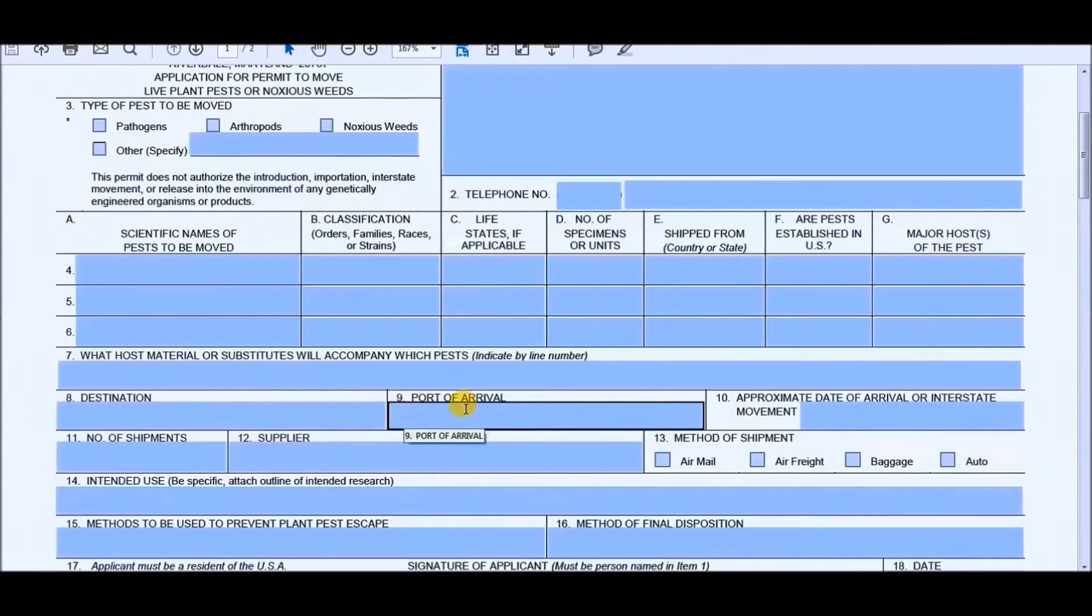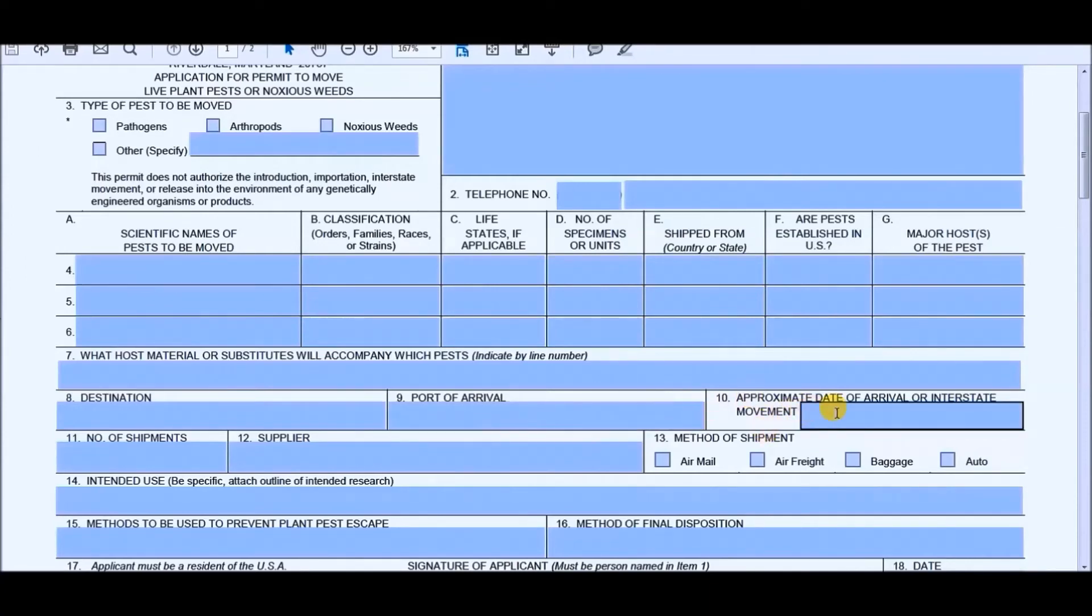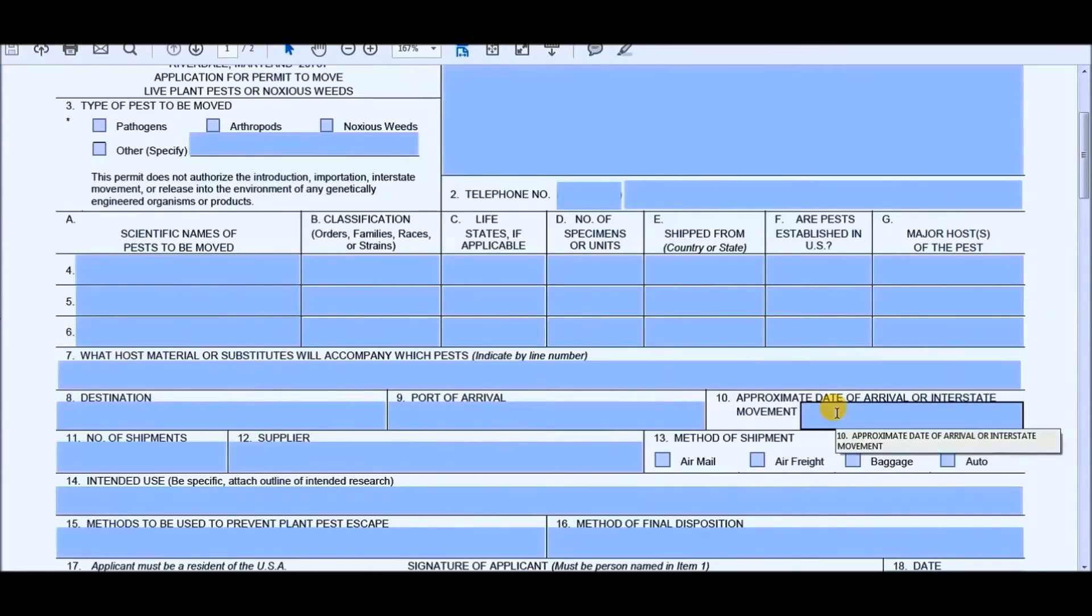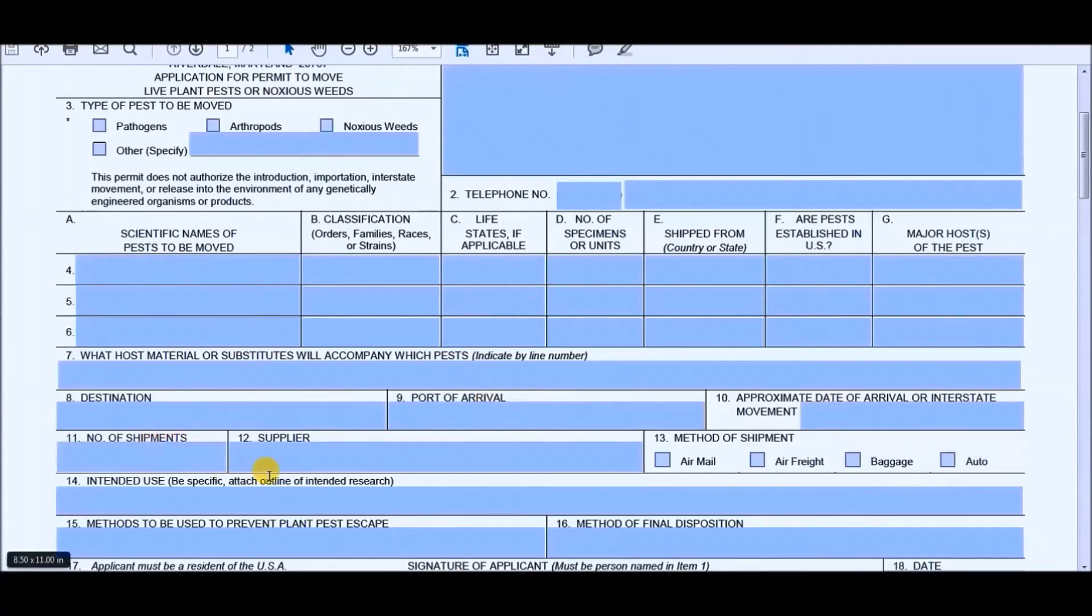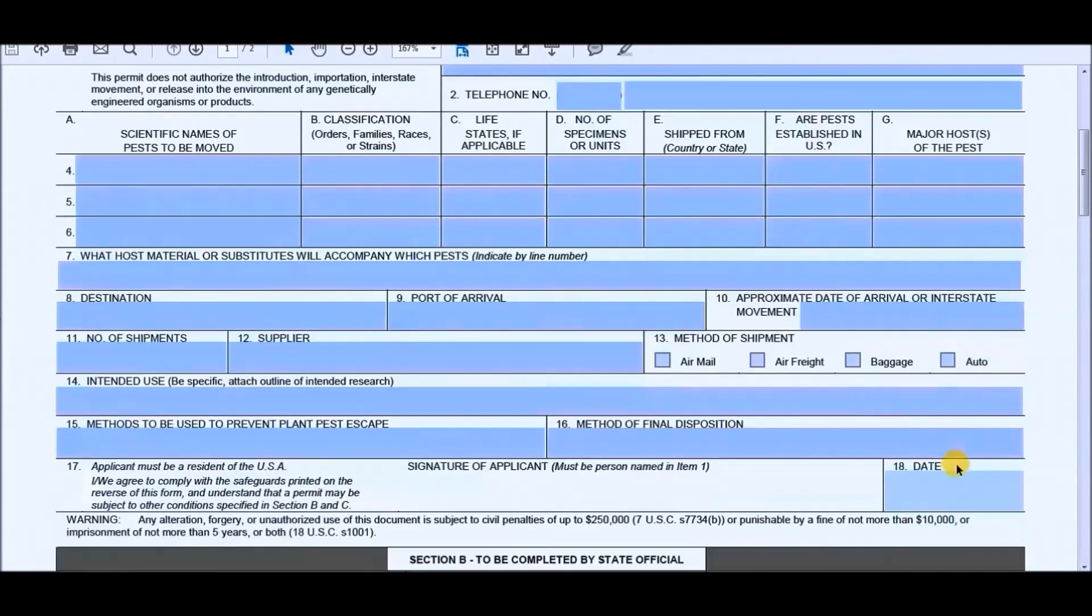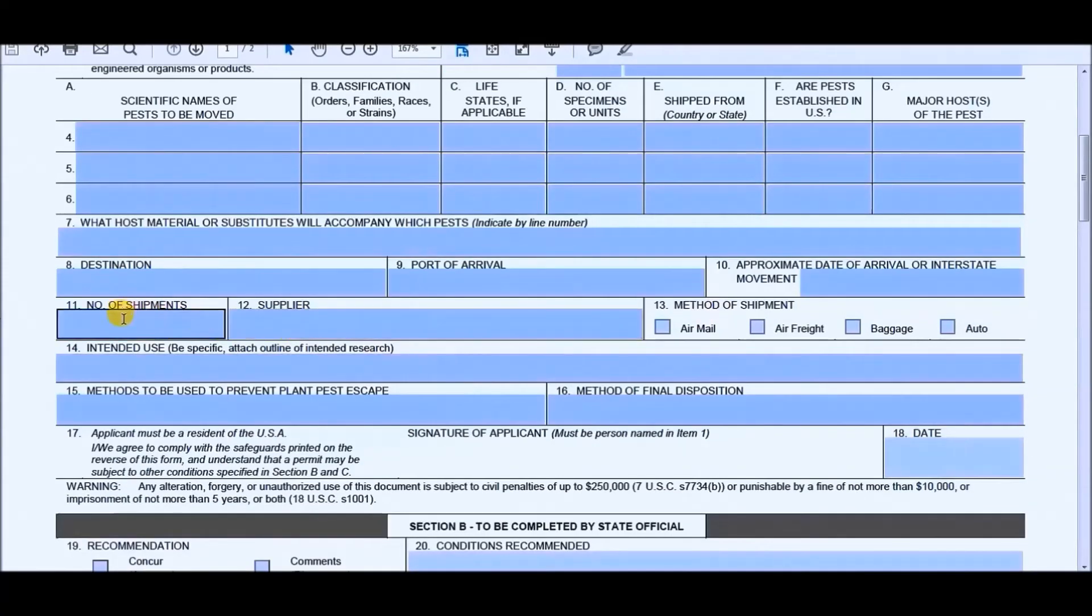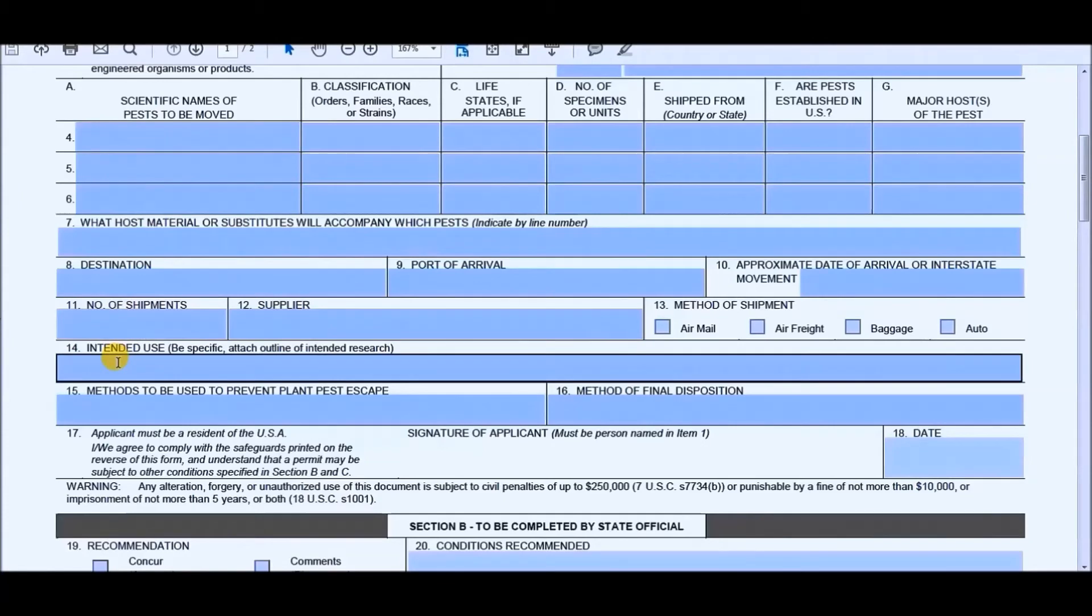Section nine is the port of arrival, which would not apply unless you're like some business or you're getting a large shipment if you're going to pick it up at a port. So I would just put non-applicable if it applies to you. And the approximate date of arrival or interstate movement is when you're either going to order them and they are going to be shipped to you or at what point are you going to go and pick them up. Next is number of shipments, who your supplier is and the method of shipment is going to be mail, freight, baggage, or is it going to be automobile.